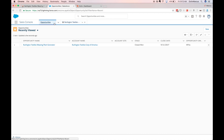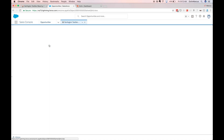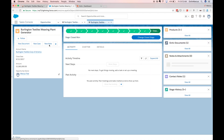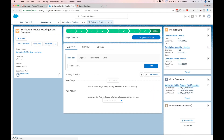Going back to my opportunity, we can see that it has been updated to closed won and I can see my Octave document on my related list.